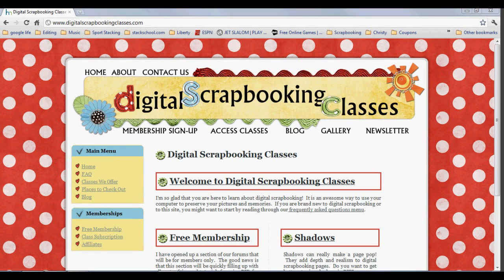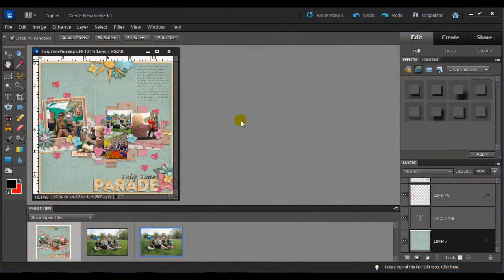Hello and welcome. This is Christy Haig with a tutorial for you from digitalscrapbookingclasses.com. Today's video is on the hand tool.